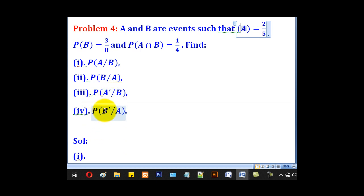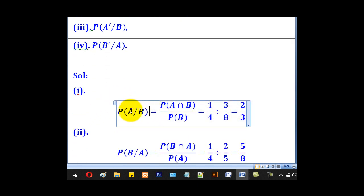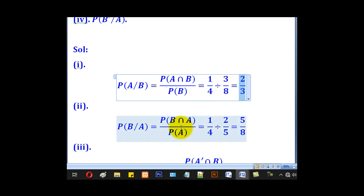and Roman IV, B complement given A. Starting with probability of A given B, given by the formula: A intersection B divided by probability of B. Probability of A intersection B is 1 over 4, and probability of B is 3 over 8. Dividing the two, we come up with 2 over 3, which is the answer.